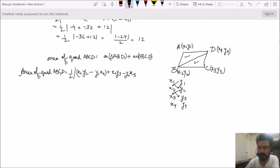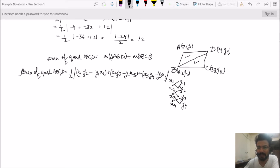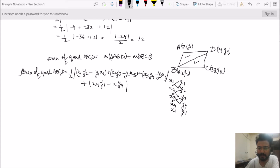The area of quadrilateral ABCD equals half times: x1y2 minus y1x2, plus x2y3 minus y2x3, plus x3y4 minus y3x4, plus x4y1 minus y4x1, all in a modulus sign. The fifth row is again written as x1y1.